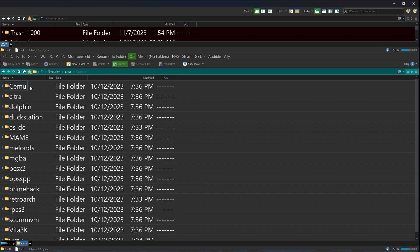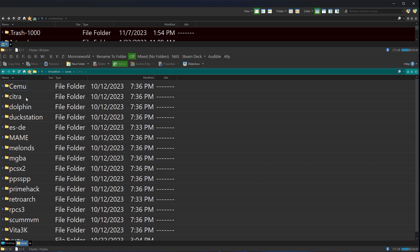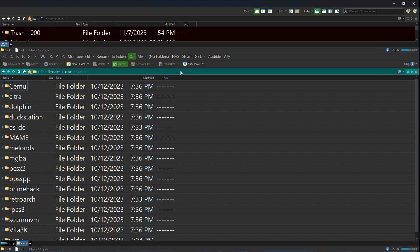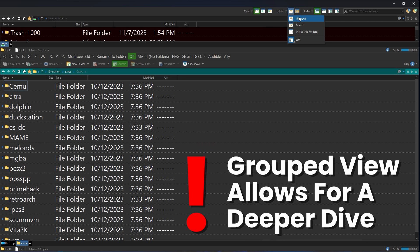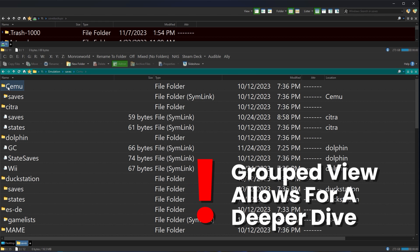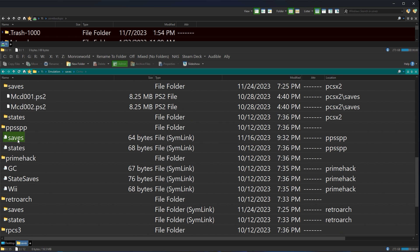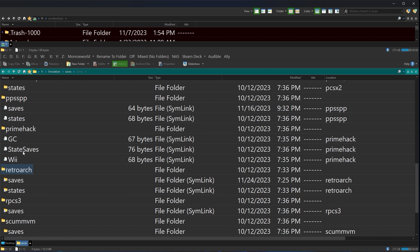So as you can see, these are all the systems you would think that your backups are here, your saves. Yuzu's here. I got PCSX2, Dolphin, Ducks. It's all here. If I just move this SD card over to another system, I should be fine. Well, let's use the power of Directory Opus and go into a view called grouped. Grouped view lets you see not only the folder inside of emulation saves, but also what's inside each folder. So this gives me sort of an expanded view of everything that's in here.